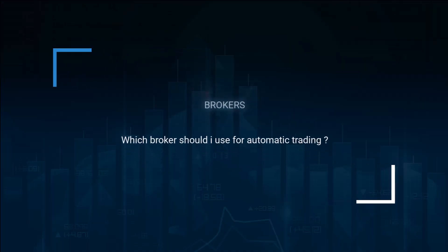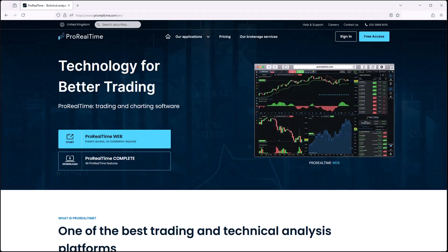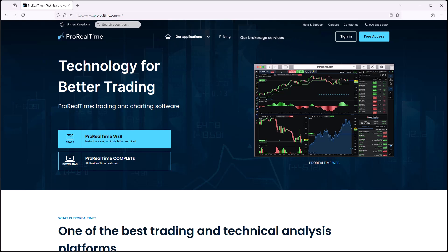Which brokers should I choose for automatic trading? You can see the list of brokers that it's possible to connect to ProRealTime by going to the ProRealTime website and clicking on our brokerage services in the top menu to learn about what instruments can be traded with each broker.